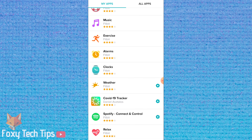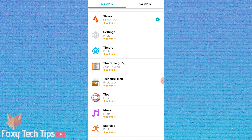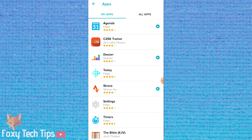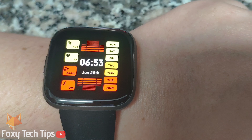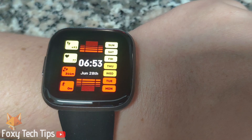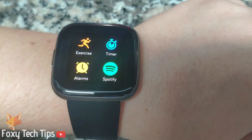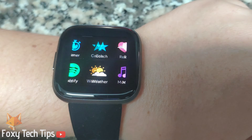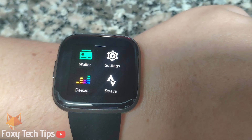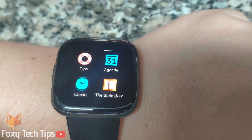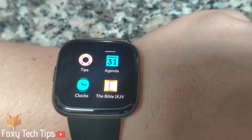Once you're finished, sync your Fitbit with the app. Your app should be installed and ready to go. On your Fitbit, scroll to the end of the app list and your new app will be there.